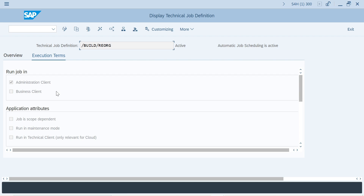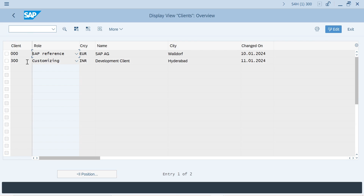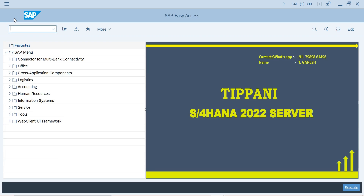Administrative client and business client will have different clients. For example, I logged into client 300 — this is my business client. Go to SSC4. Here I have two clients: one is client 000. When you install your SAP system, by default you get this client, which has access to all cross-client data and entire authorizations. A few jobs only run in this client, a few jobs only run in your business client, and a few jobs can run in both clients — that is the meaning of relevant and non-relevant.